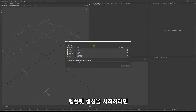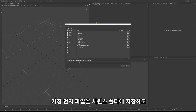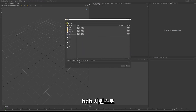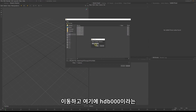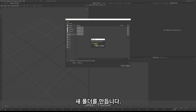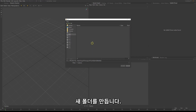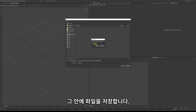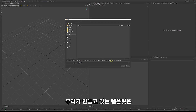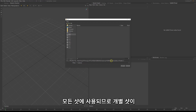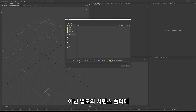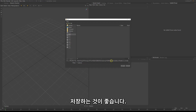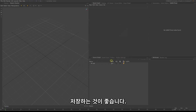To start creating our template, the first thing I want to do is save our file in a sequence folder. Go into the HDB sequence and create a new folder called HDB0000. In that folder create another folder called Katana and save your file in it. The template we are creating will be used for every shot, so it makes sense to save it in a separate sequence folder rather than into the individual shots.